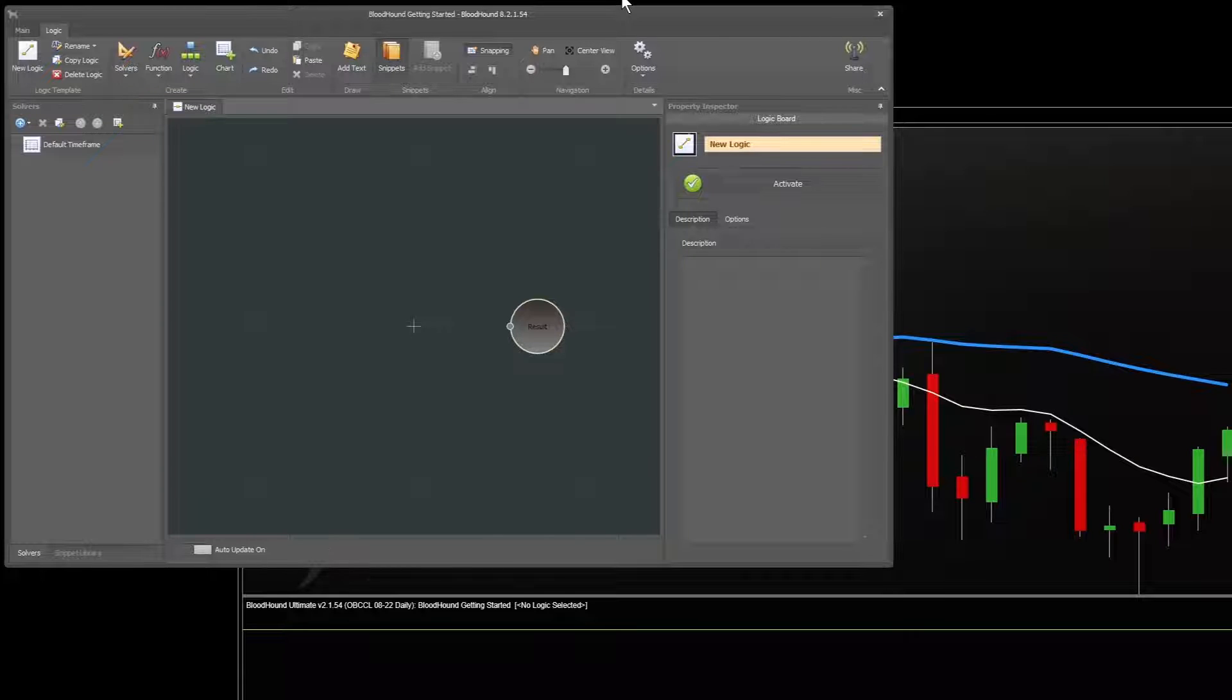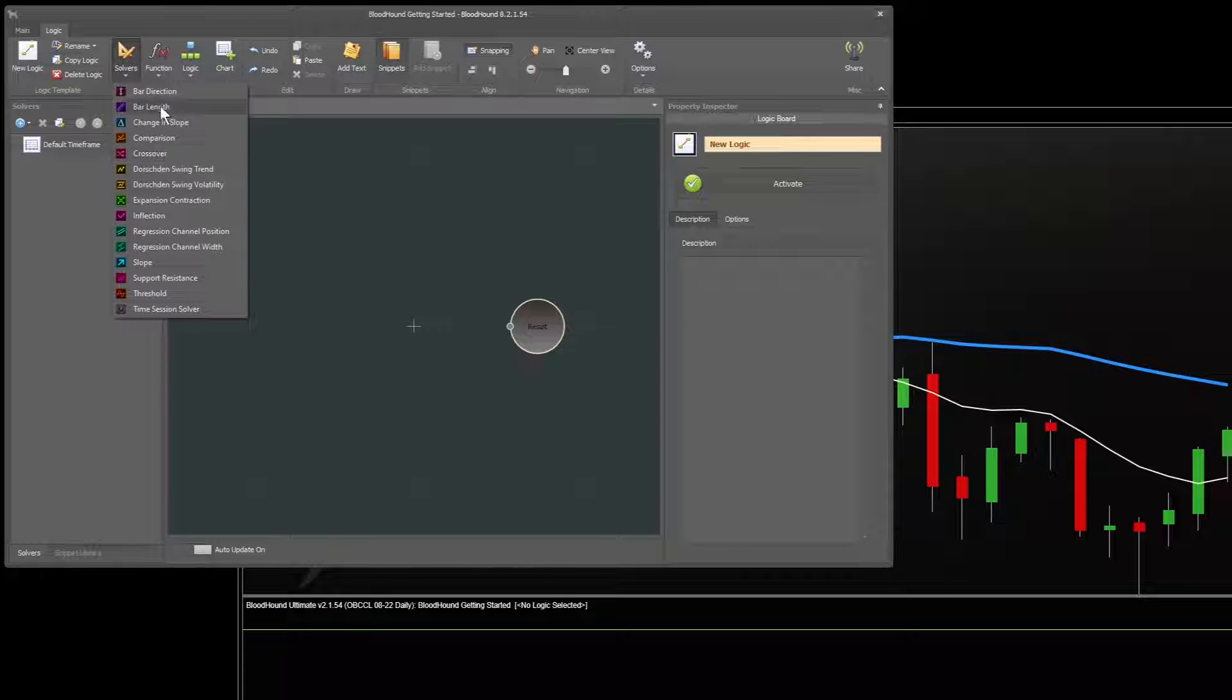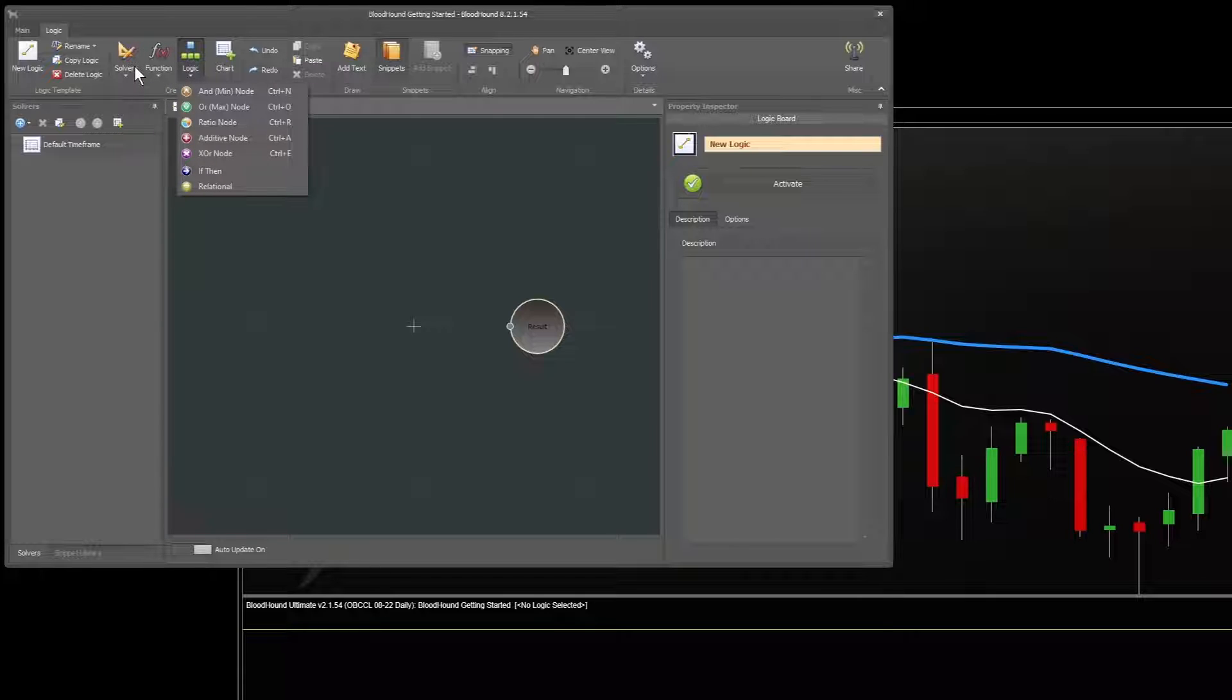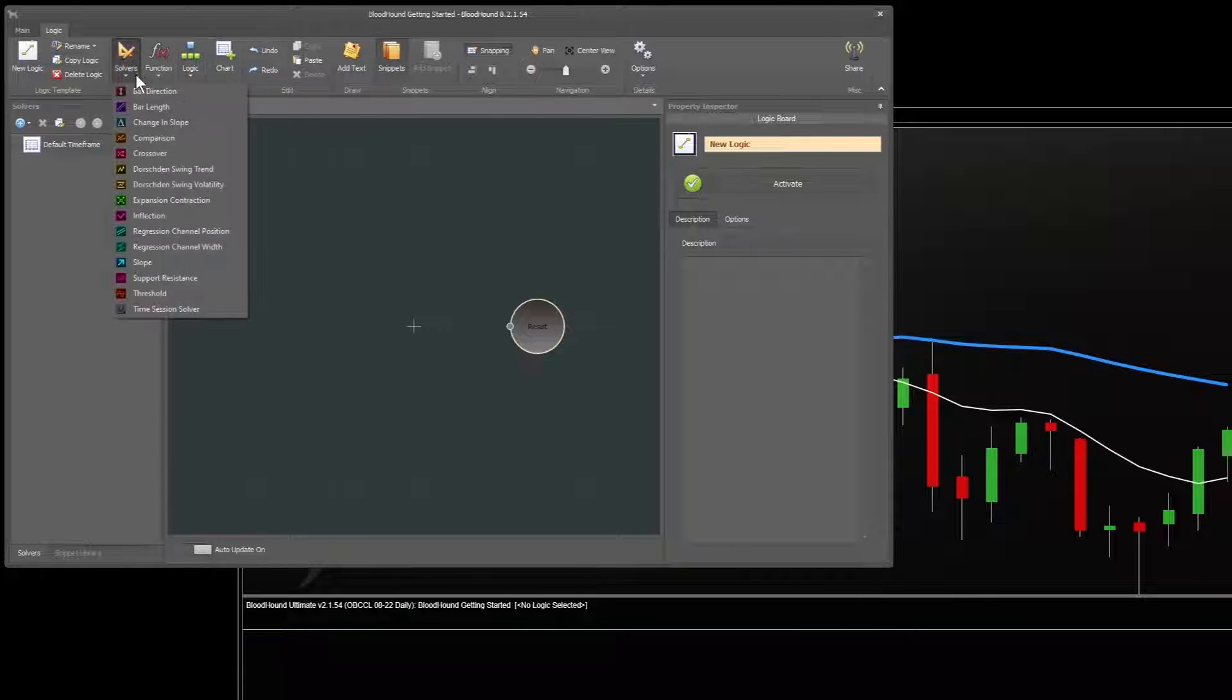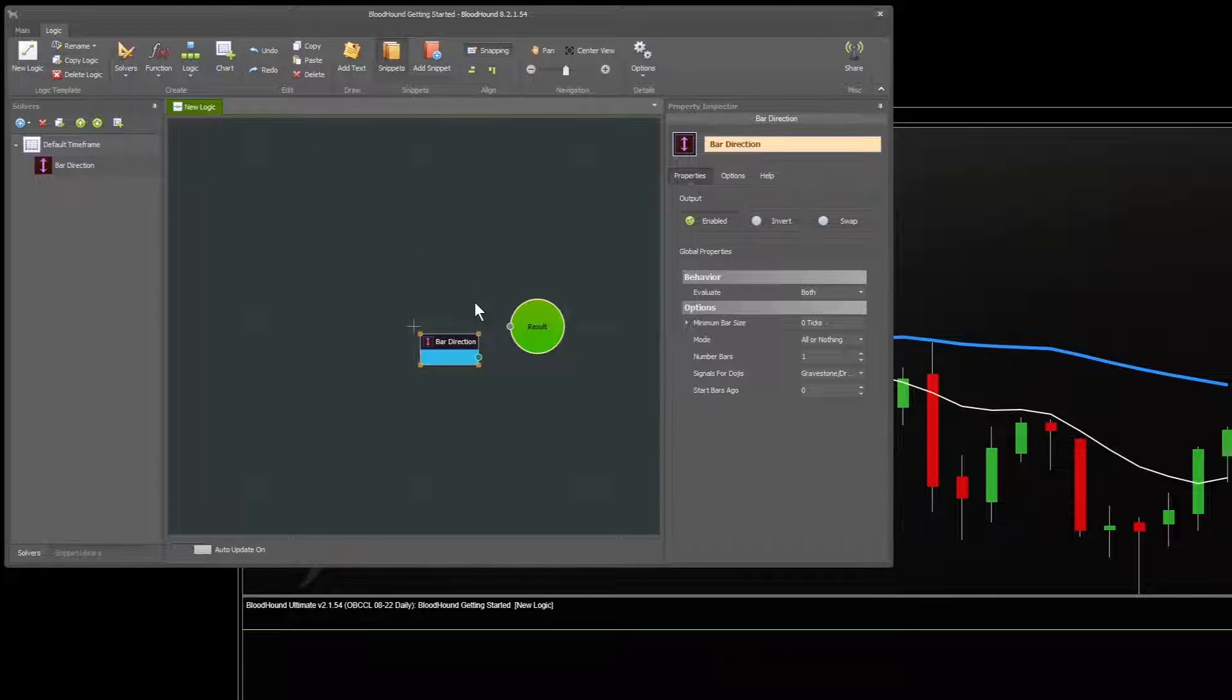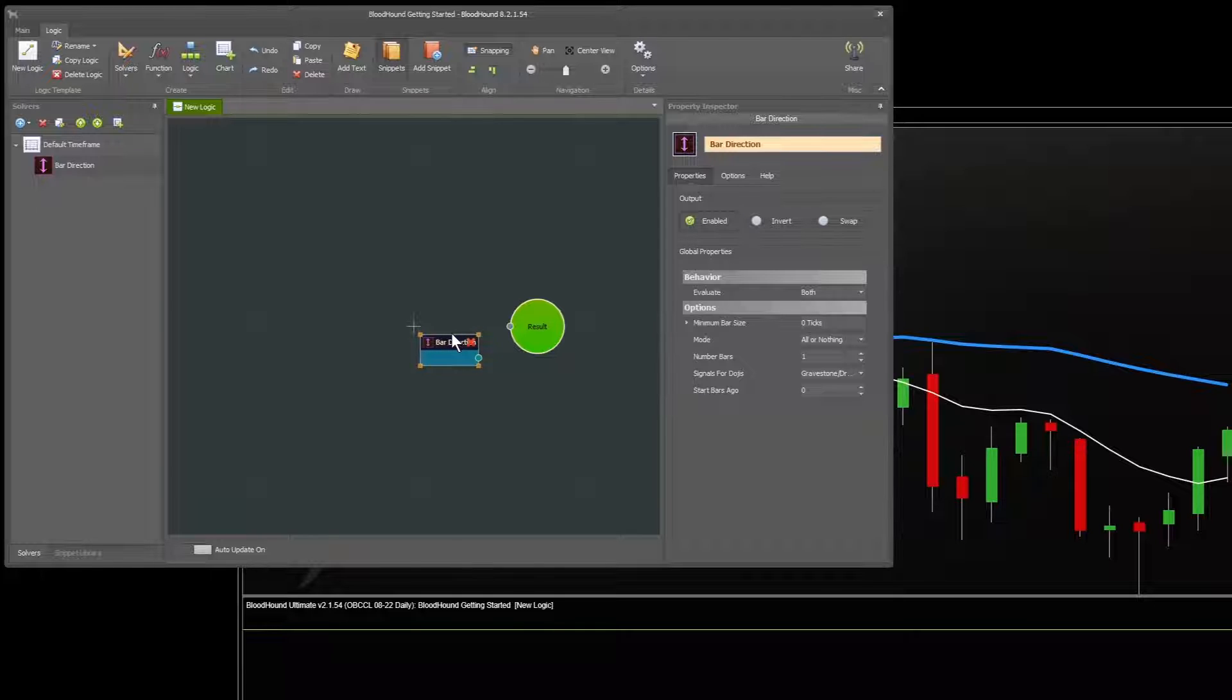Okay, so we bring Bloodhound back up. And just to get a quick view of what Bloodhound does, let's do the simplest possible thing with Bloodhound, which is use the bar direction solver. You will over time learn what all these solvers, function nodes, and logic nodes do if you're new to this. But let's just add the bar direction to the chart just to see what it does. So I've selected that from the solvers window, and it added the bar direction node to the board here. Now I can click on the top part and drag it around, move it around.